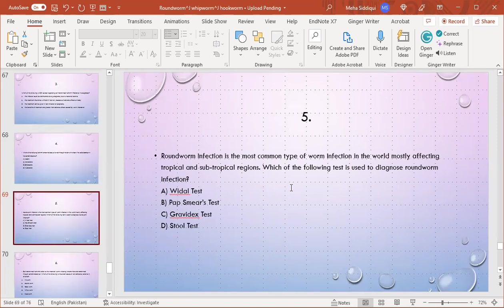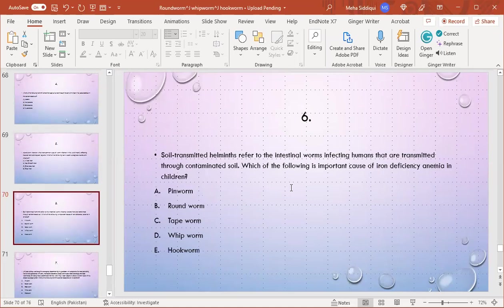MCQ number 6: Soil-transmitted helminths refer to intestinal worms infecting humans that are transmitted through contaminated soil. Which of the following is an important cause of iron deficiency anemia in children? A) Pinworm, B) Roundworm, C) Tapeworm, D) Hookworm. D is the right option - hookworm.